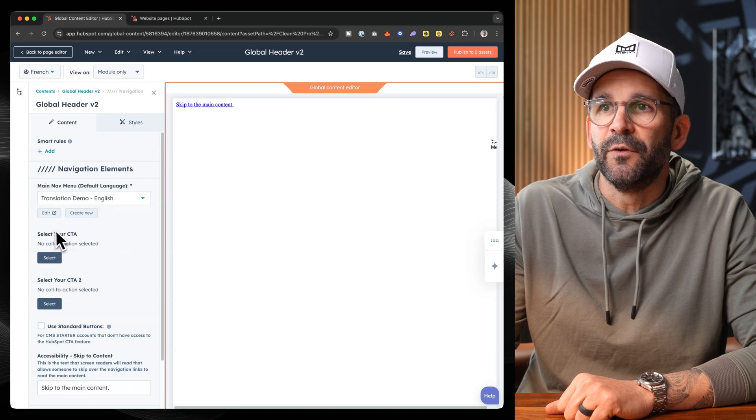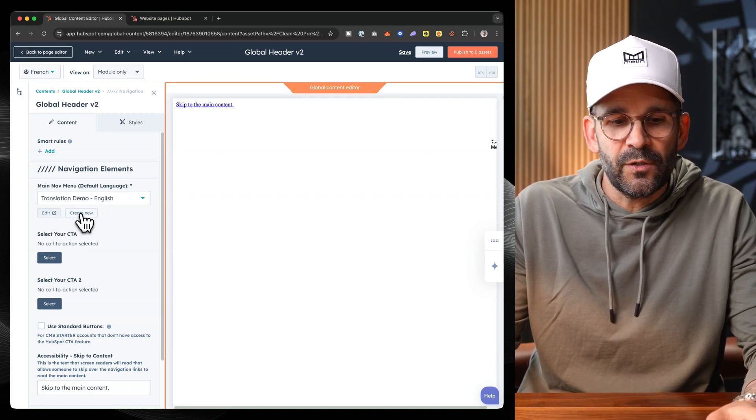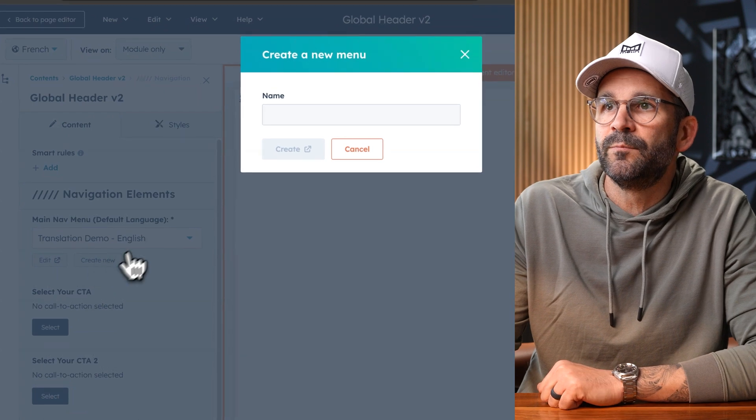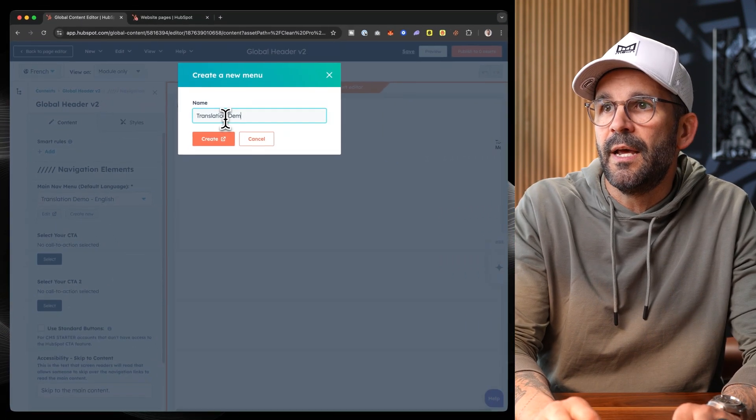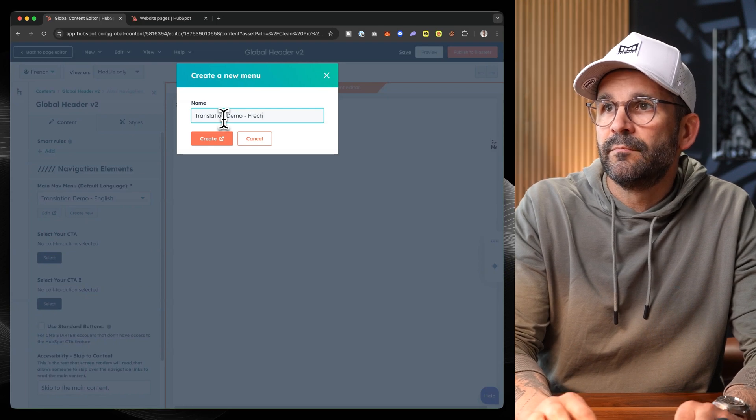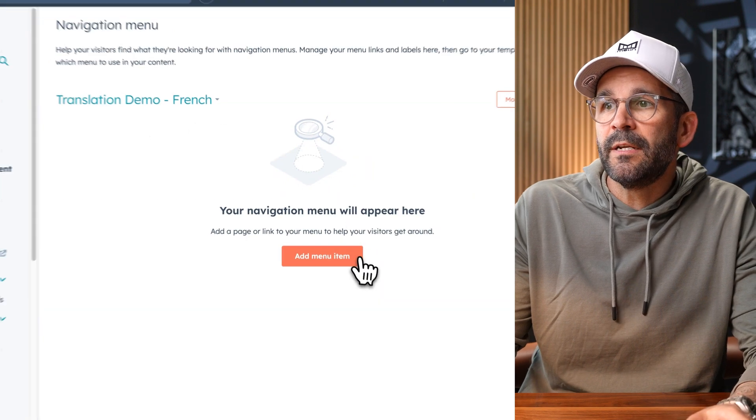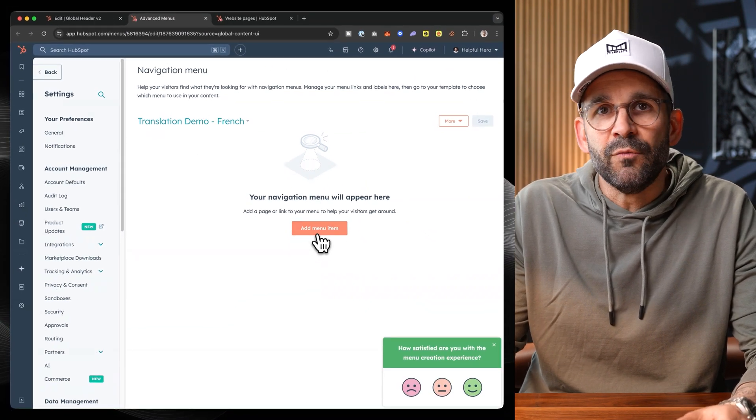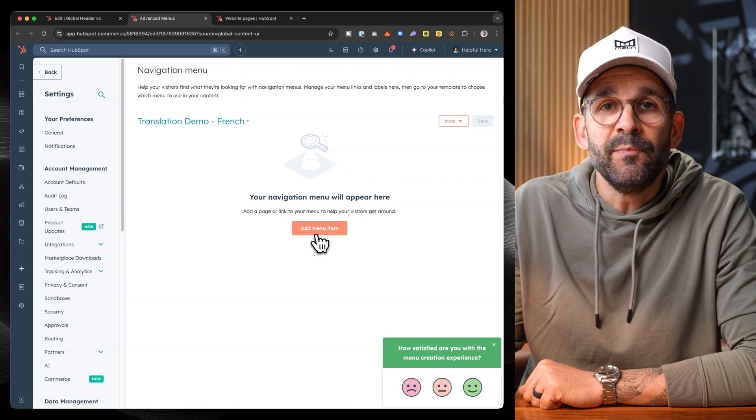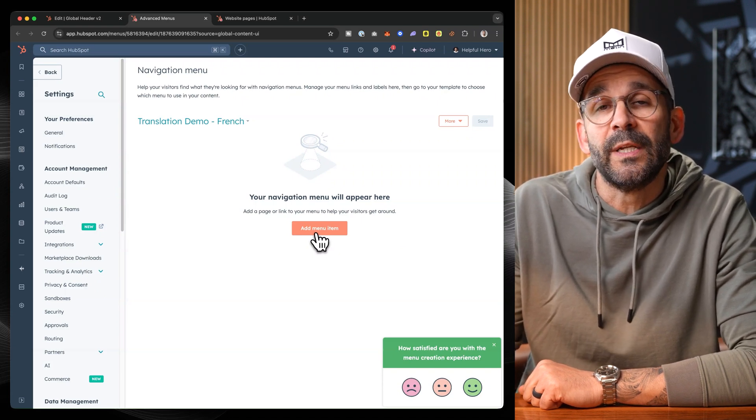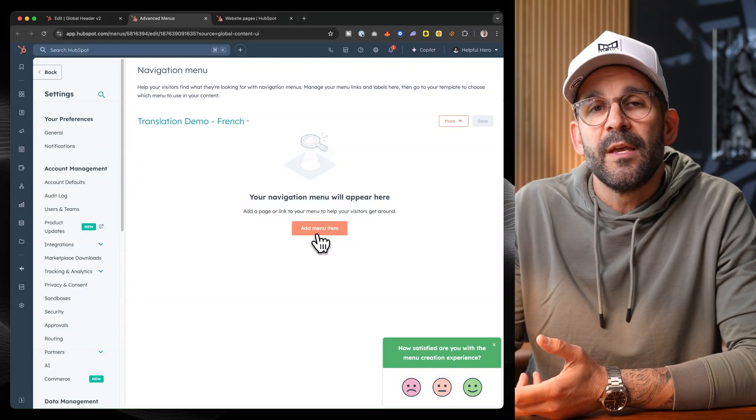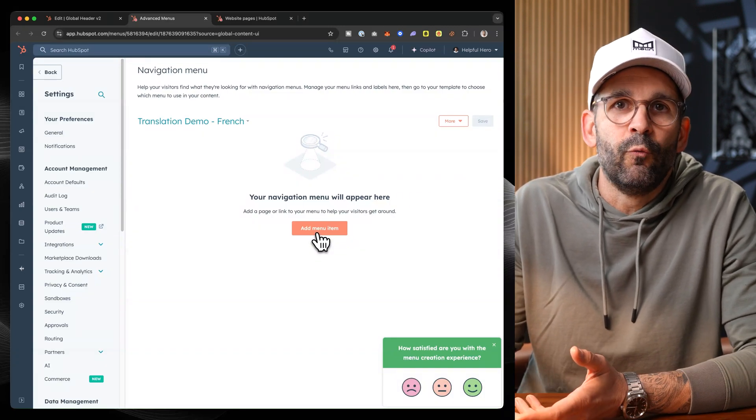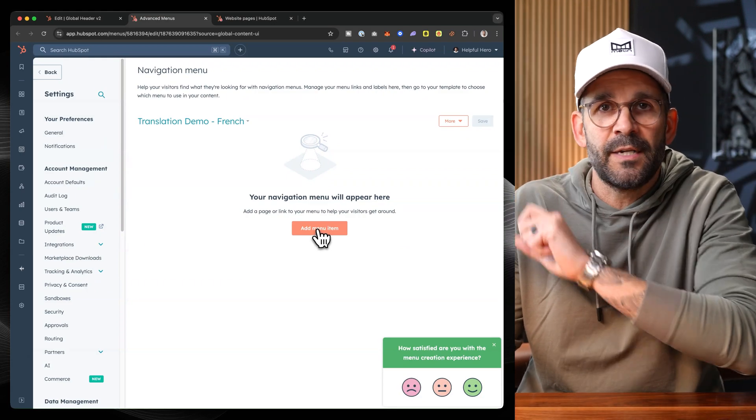So what we would want to do in this case, since there is an English version here, is we would want to essentially create a new version by clicking create new. We'll call this translation demo French. Create that. And now we can create a brand new menu. Another option that you could go through is simply cloning your existing primary language version to make things a little bit easier.